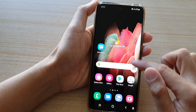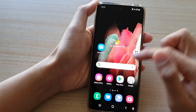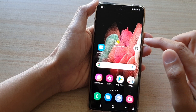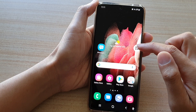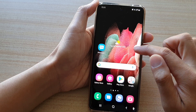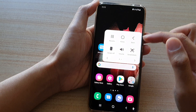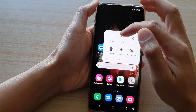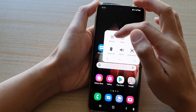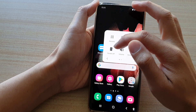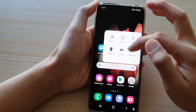And if I close the Phone application and go away from the app, you can see the Assistant Menu will return back to the standard menu items such as Recent, Home, Back, or other items.